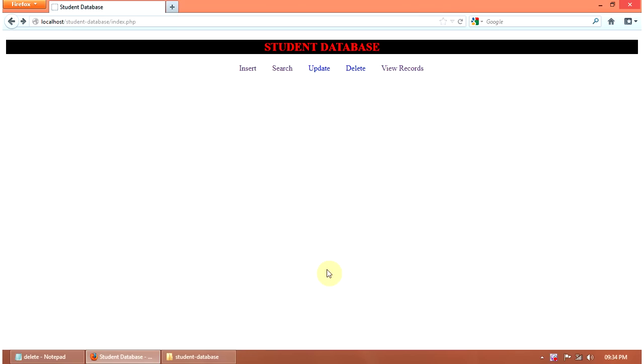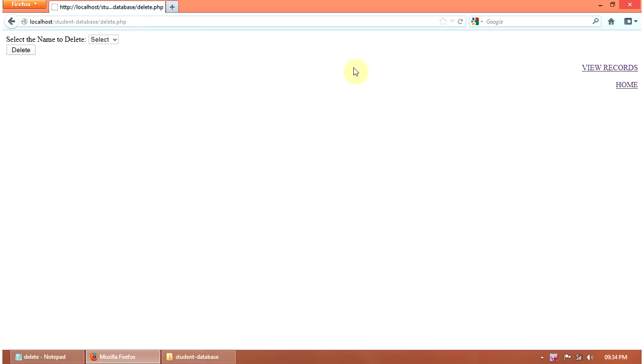Hi, this video shows how to delete a particular data from the database. Here, clicking this name button will delete. Then select the name to delete.